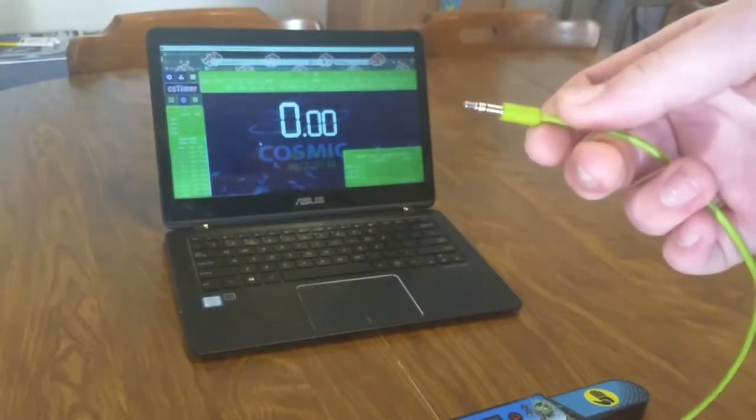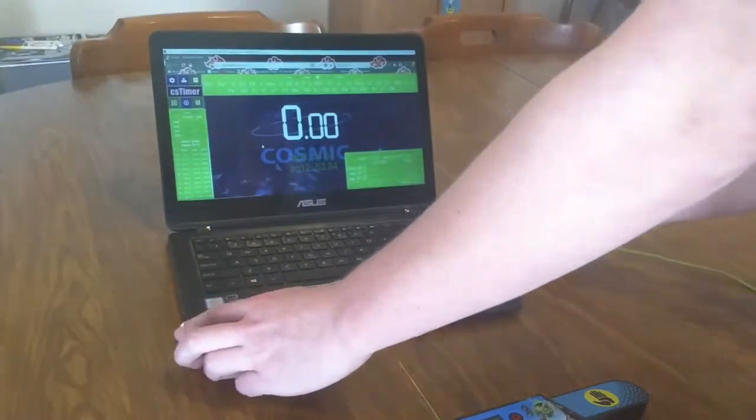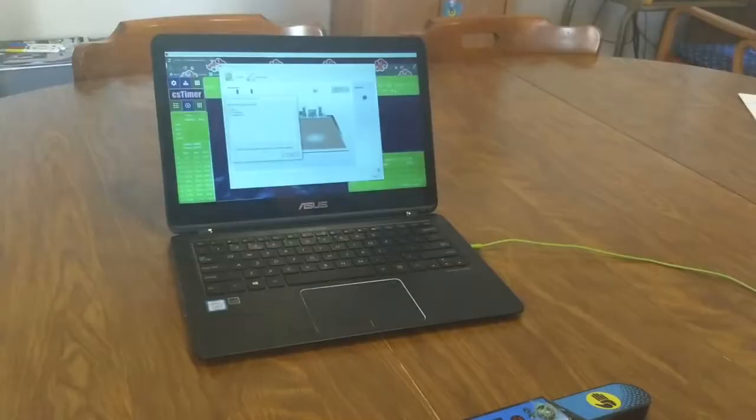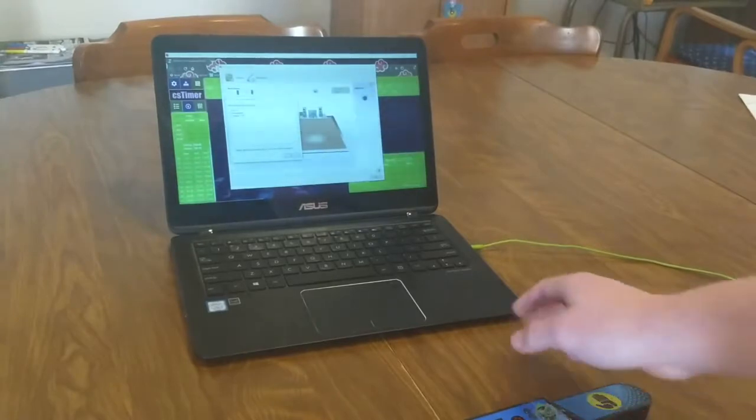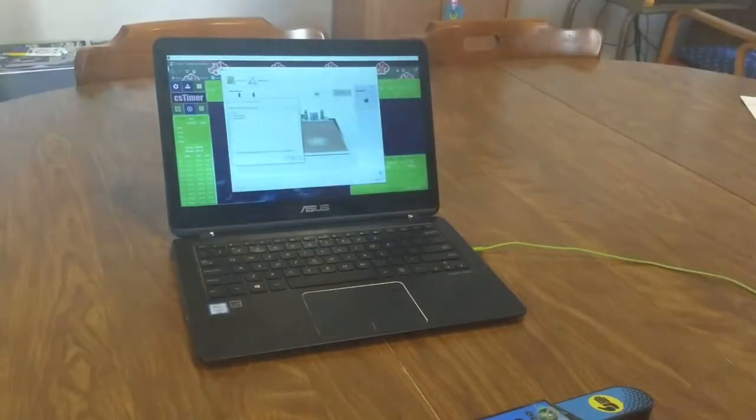Then you'll plug the 3.5 end into the computer. Now you should see a pop-up, which will ask you what kind of device you plugged in, since it has a mixed audio input and output jack.